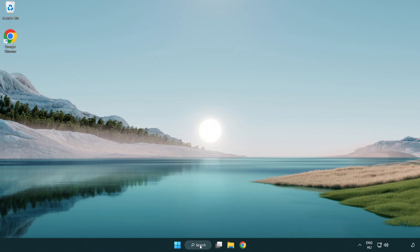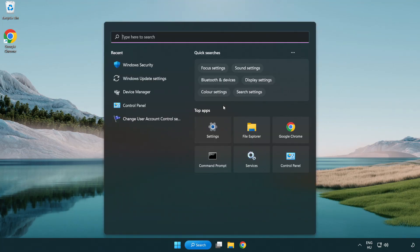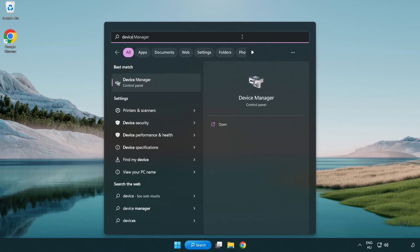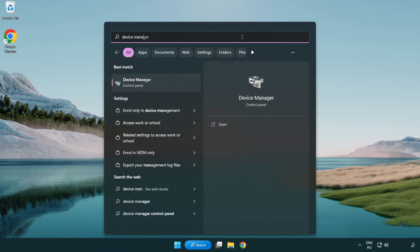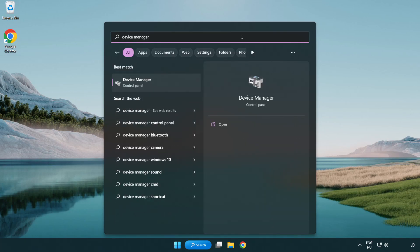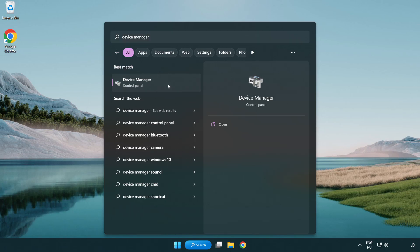Click search bar and type device manager. Click device manager.